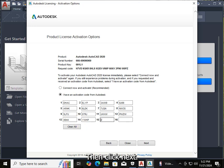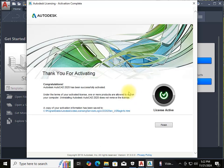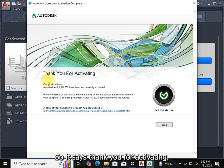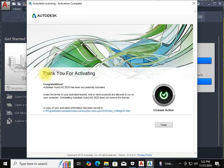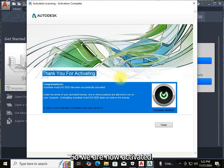Click Next. It says 'Thank you for activating' — we are now activated.